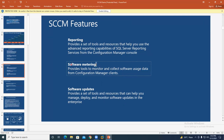Software metering is used to manage software licenses — for software like Visual Studio, Office 365, or MS Office. You can manage those licenses through the software metering feature in SCCM.